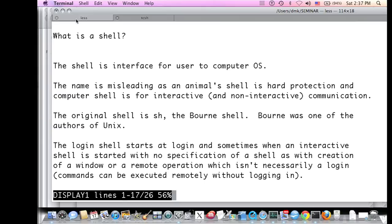Today's topic is the Unix shell. Douglas Klein, an expert or at least reasonably competent user of the shell. The shell is the interface for the user to the computer's operating system. The name is misleading — unlike an animal shell which is hard and protective, the computer shell allows for communication, so a porous membrane would probably be a better metaphor.